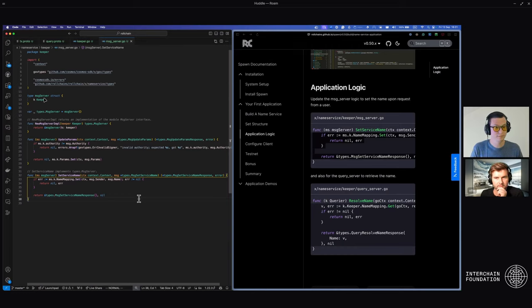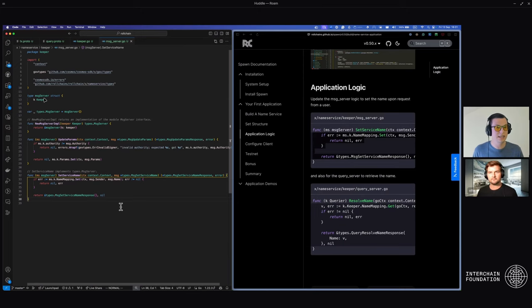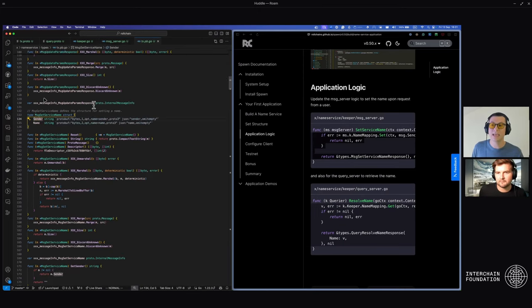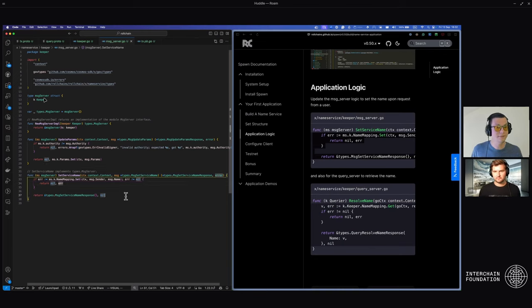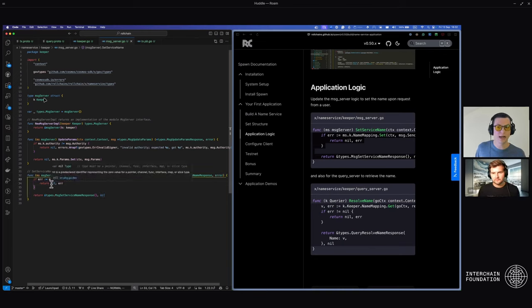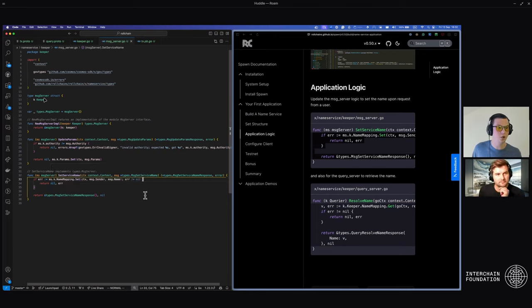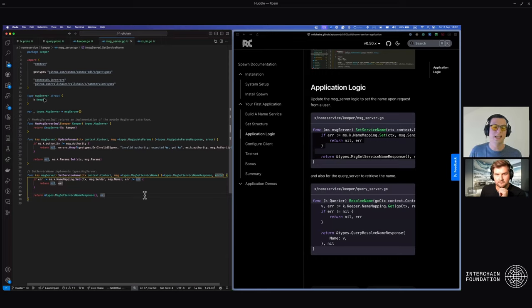What this is doing is grabbing the message server — an object that has the keeper inside of it, so we have reference to access a keeper. We call the name mapping, which is the instance that saves to state. We set the message dot sender, which we specified in the protobuf file. There's also the name field where we set the text we want for our name. We set that as the value, check for errors, and return an empty type because we don't need a response — the SDK will tell us the message was successful.